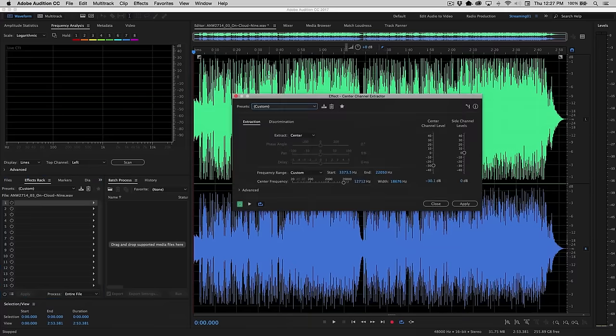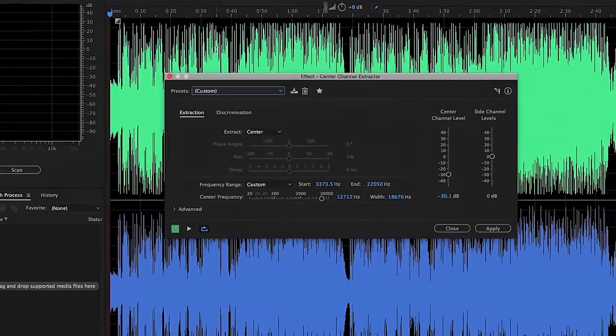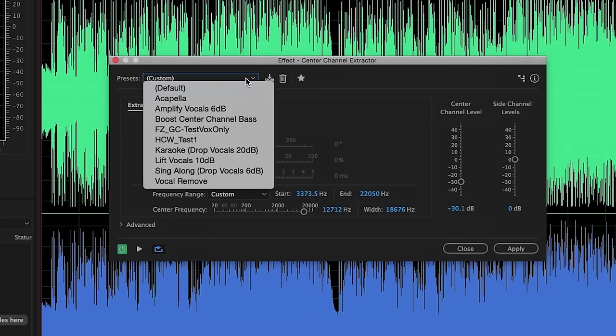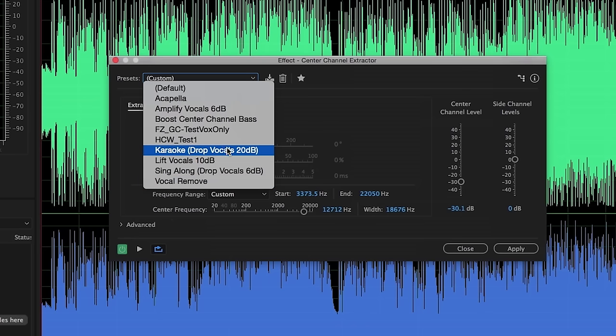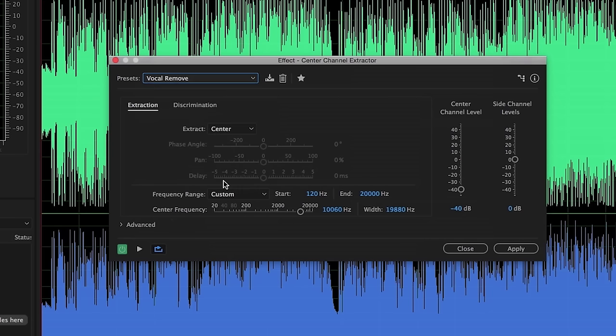We're going to start with one of our default settings, and you'll notice that we have a preset menu. Let's go ahead and click the down arrow here, and in the preset menu you'll see that I have something called Vocal Remove, including some of my own customized presets. You'll also notice there's one here called Karaoke Drop Vocals by 20 dB. I'm going to start with Vocal Remove, which is going to use the most aggressive center channel attenuation.